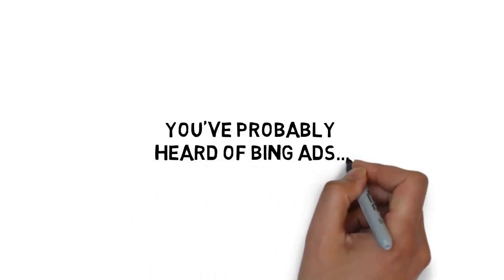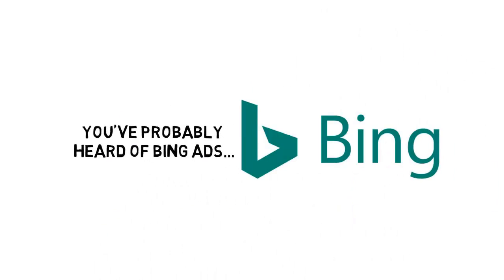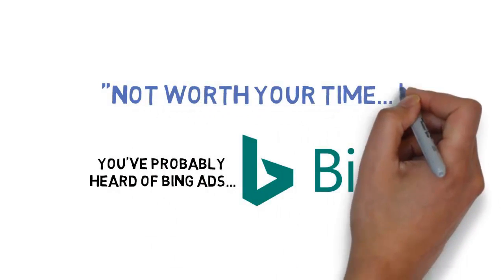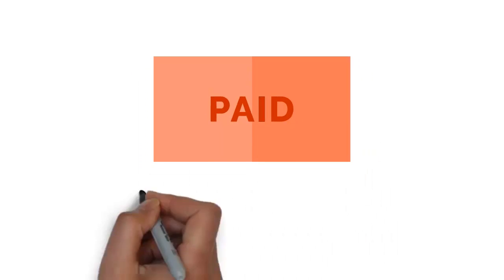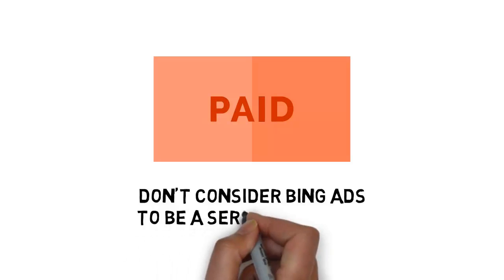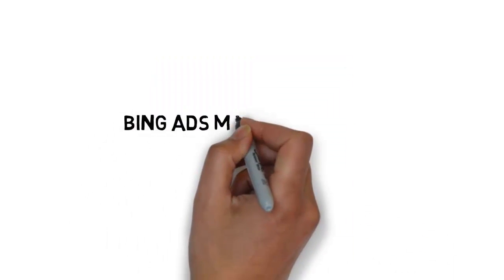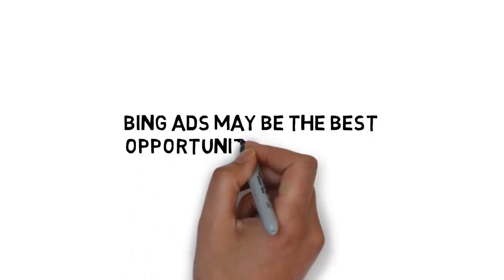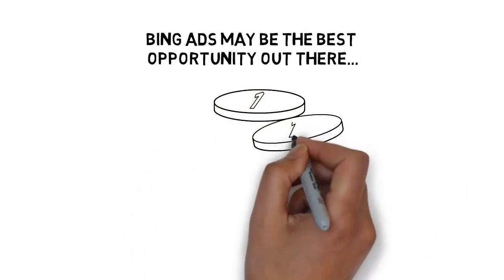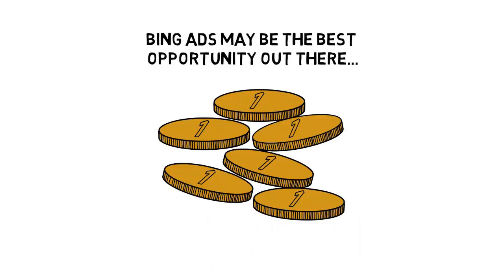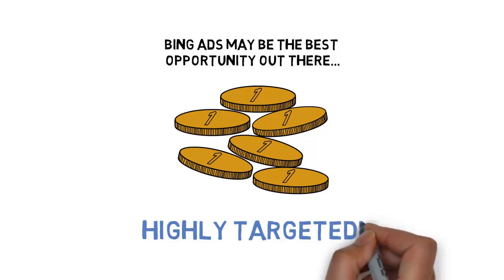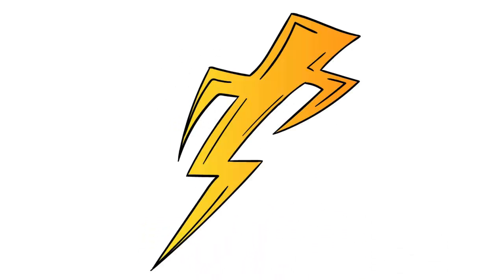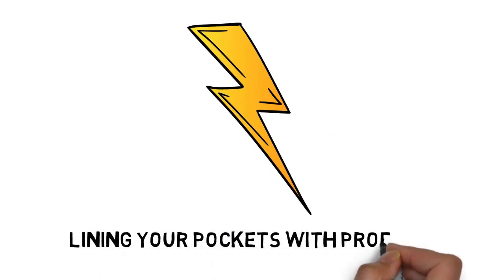You've probably heard of Bing ads, but it's very possible you've dismissed Bing as just not worth your time. Many marketers that look at paid traffic don't consider Bing ads to be a serious player in the world of paid traffic. But Bing ads may be the best opportunity out there for getting extremely inexpensive traffic that's also highly targeted. This creates the perfect storm for making big ROIs and lining your pockets with profits.